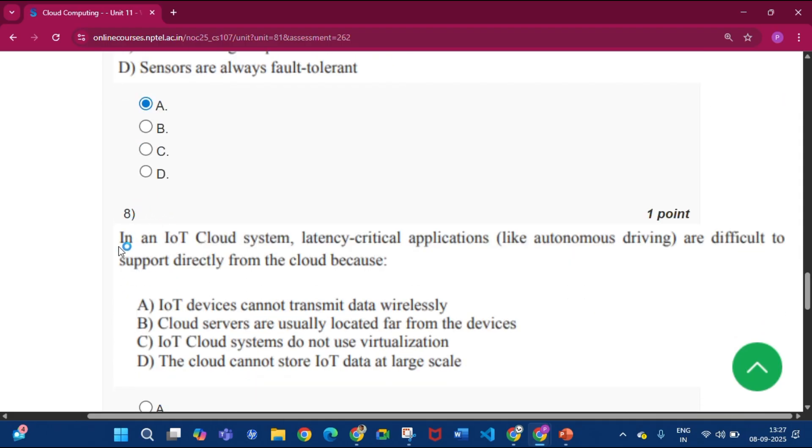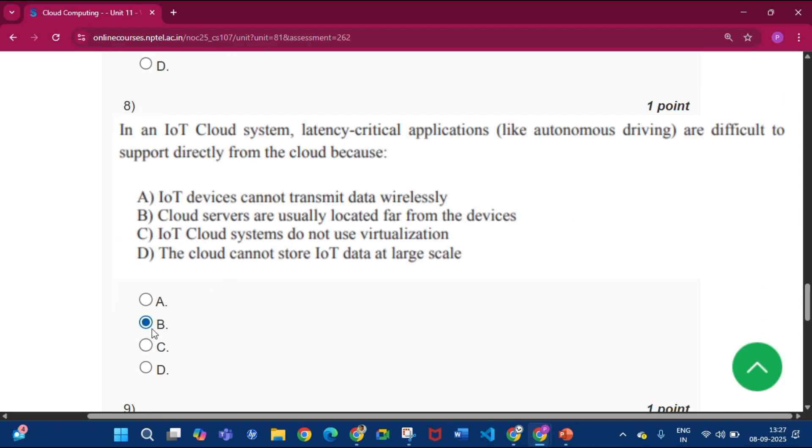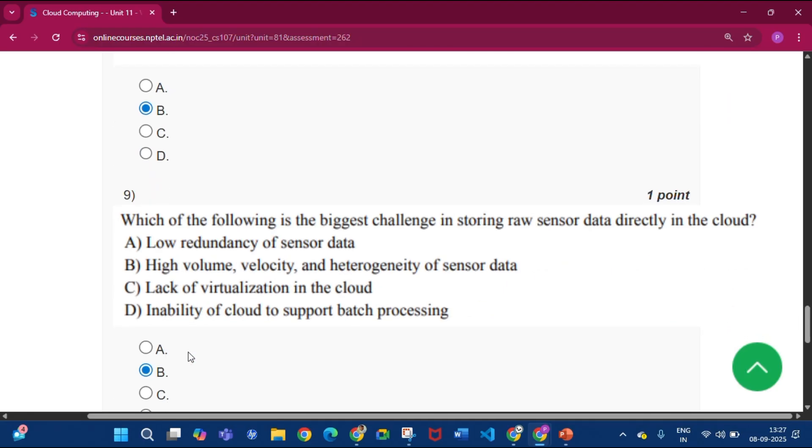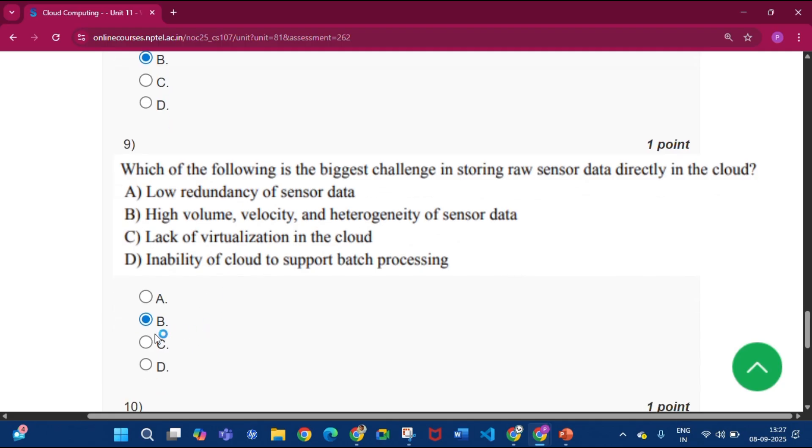Now question number eight, the answer will be option B, that is cloud servers are usually located far from the devices. Now question number nine, the answer will be option B, that is high volume, velocity, and heterogeneity of sensor data.